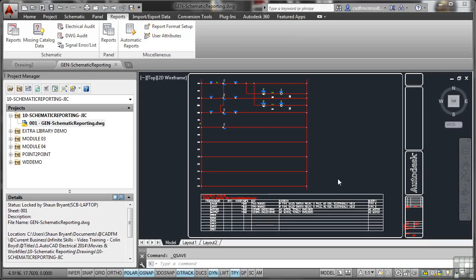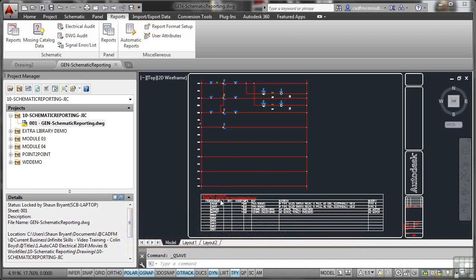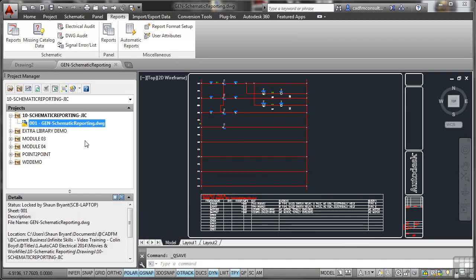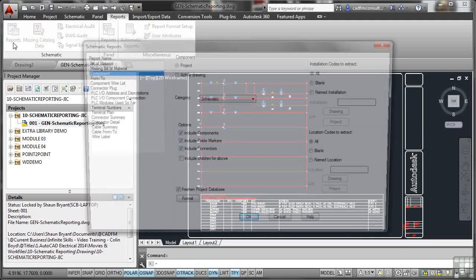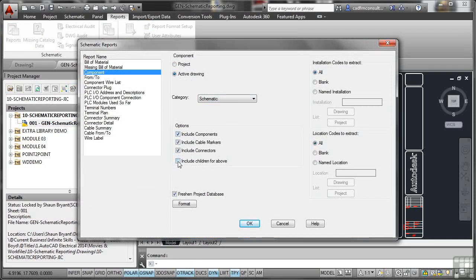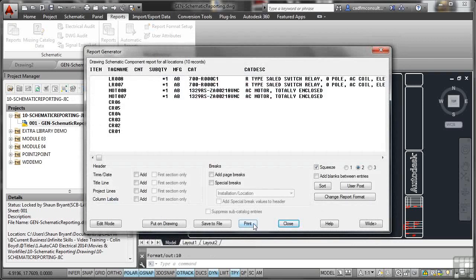Let's have a look now at taking our report, generating it, and placing it into a particular file format. We've already placed our report on our drawing. As you can see, our project is active, and our drawing is active in the drawing list in the project. All we've got to do is go up to the Reports button here and click on it. We're going to do the Component report like we did on the drawing. We're going to go for Components on the Active Drawing, Category Schematic, Options. We'll tick all of them, including children for the parent-sibling relationships between any components on the drawing. We'll also freshen the project database to make sure that the data in the report is up to date. Installation codes will have all of them, location codes will have all of them as well. When I click on OK, it generates our report.